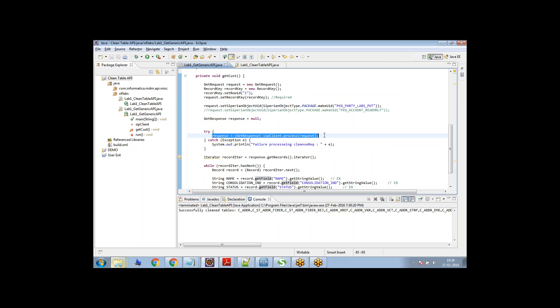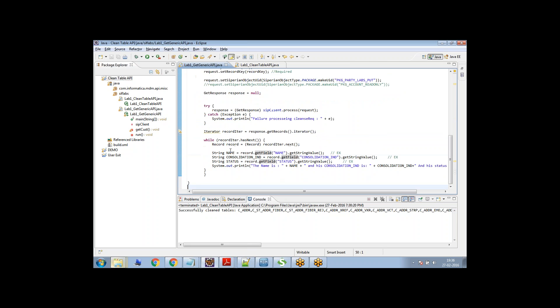When you fire a query, you just say F5 in Toad or F9. So this is the same thing that you do. So I'm firing this response here. And then I'm getting, this is just the exception handling. And then I'm getting the response.